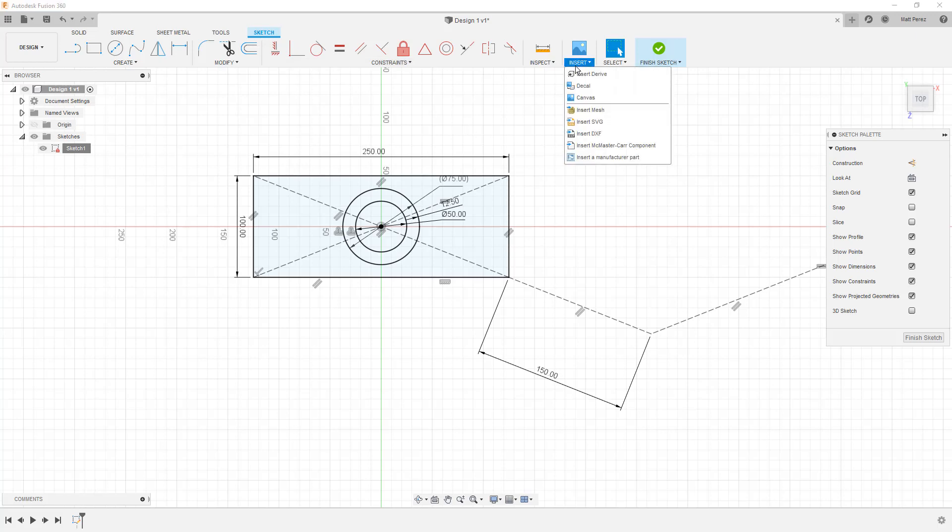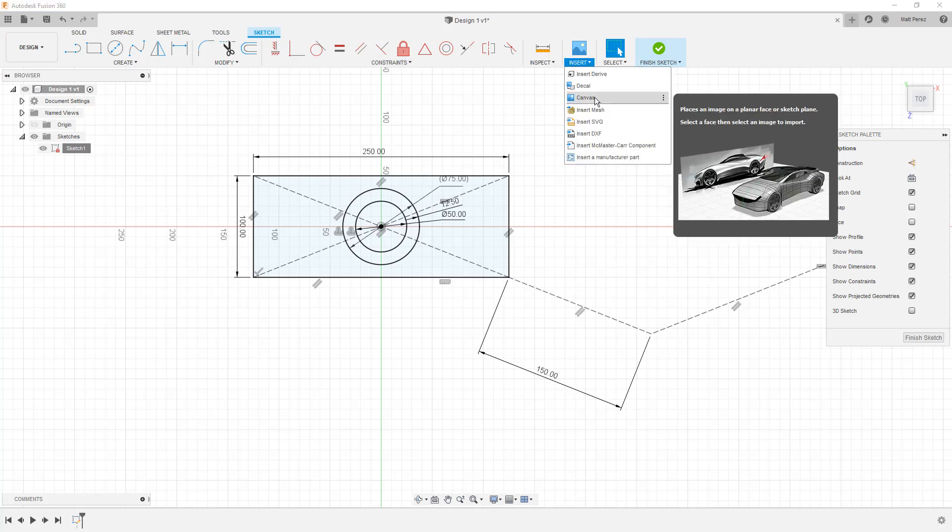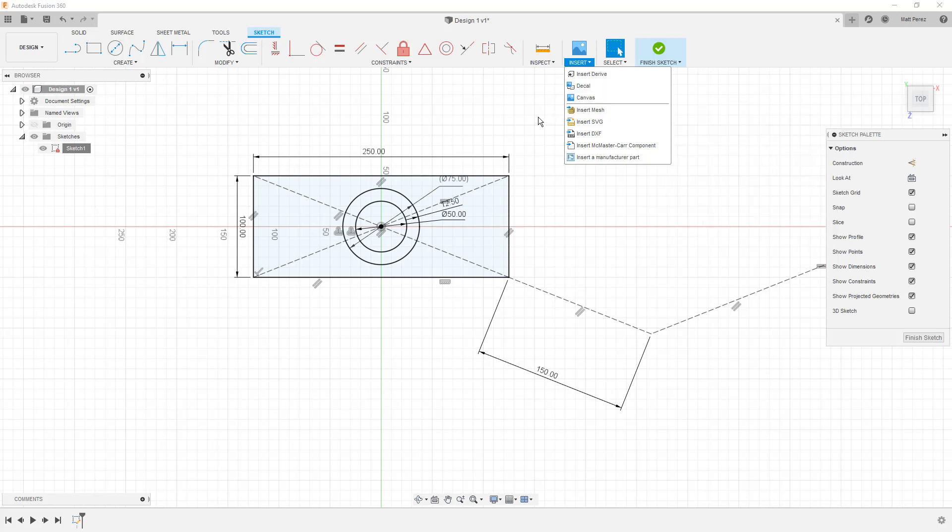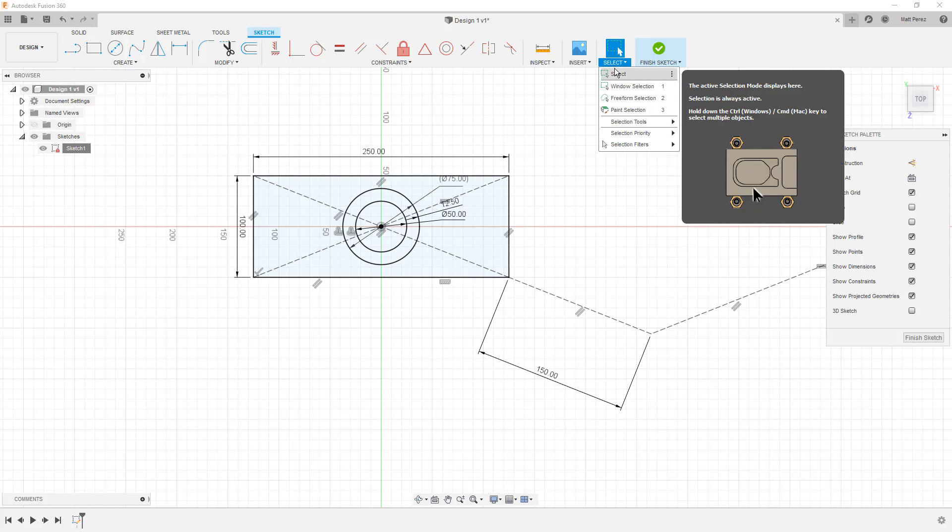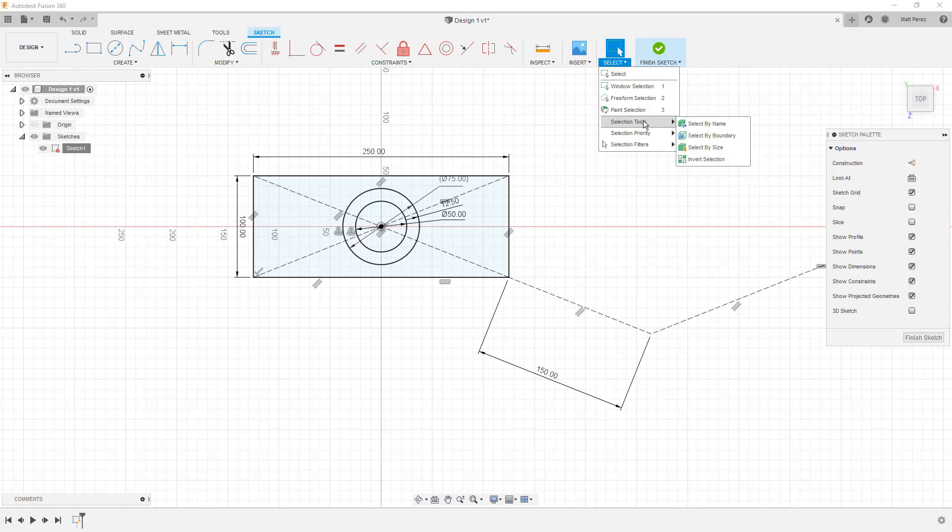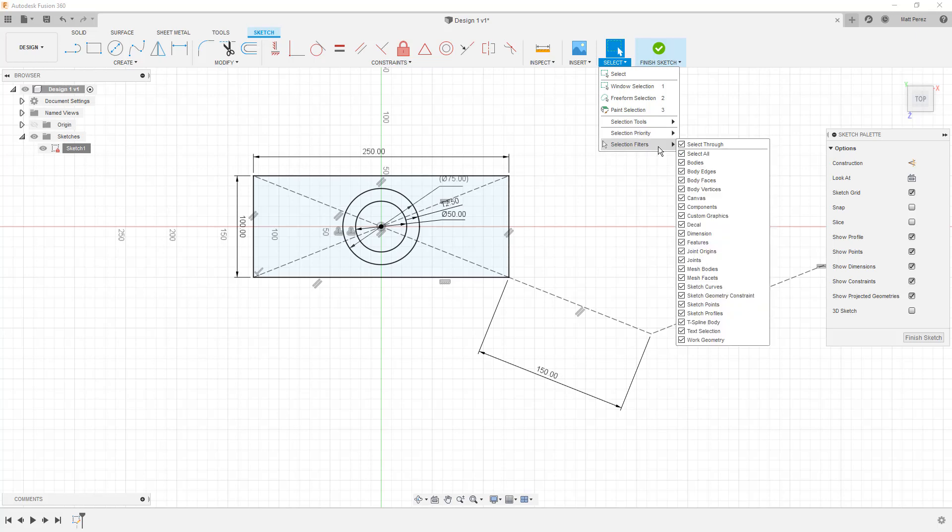Some of the things we haven't touched on yet are insert, in which we can put a canvas image behind the design that we're working with. That can be extremely helpful whenever you're working with a concept, if you have a hand sketch or even a digital image that you want to try to replicate. We're going to get to that in other design series. We also didn't talk about the selection options. We have selection tools, priority, and filters. Right now we don't have any solid geometry, we don't have any bodies or faces, so none of this stuff really applies. But notice that we can do things like turn on and off decals, canvas, custom graphics, and so on.